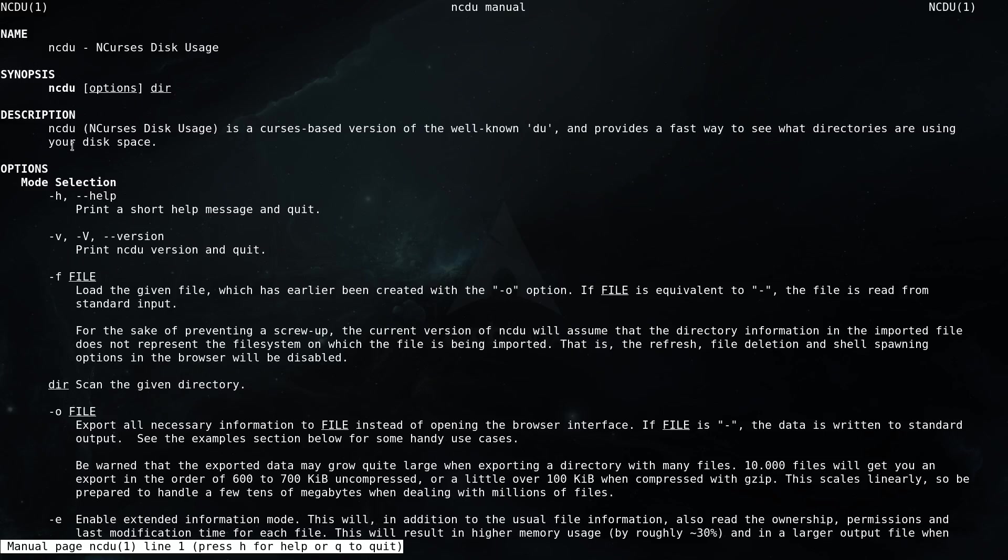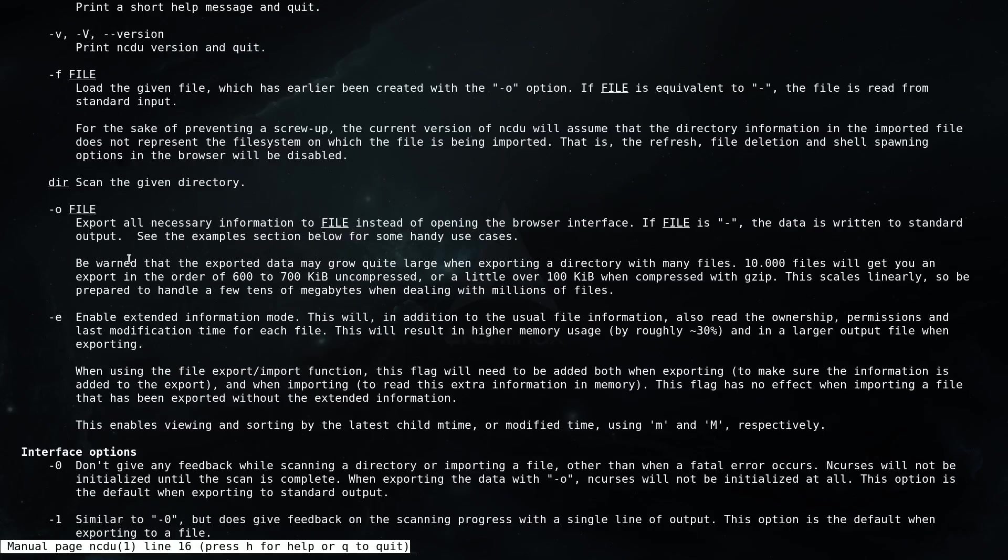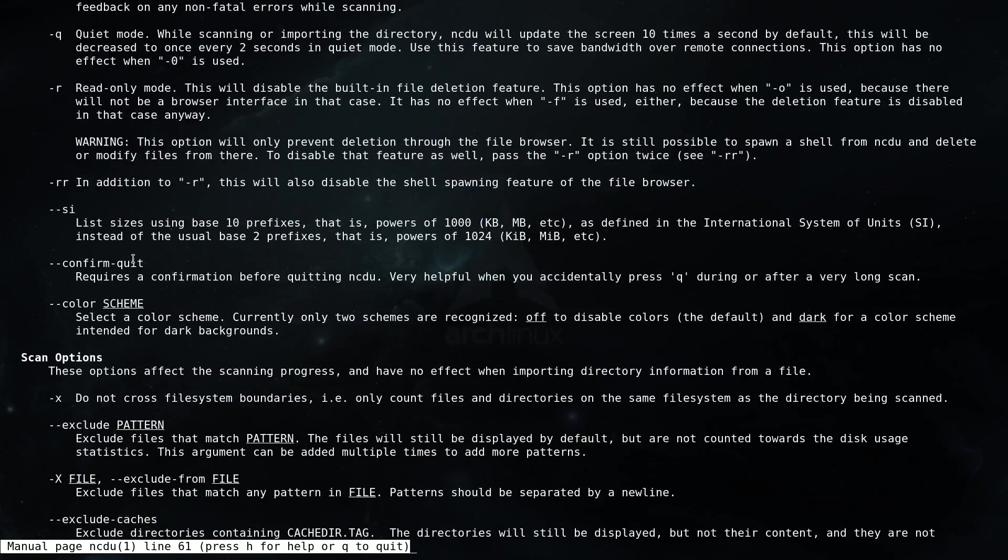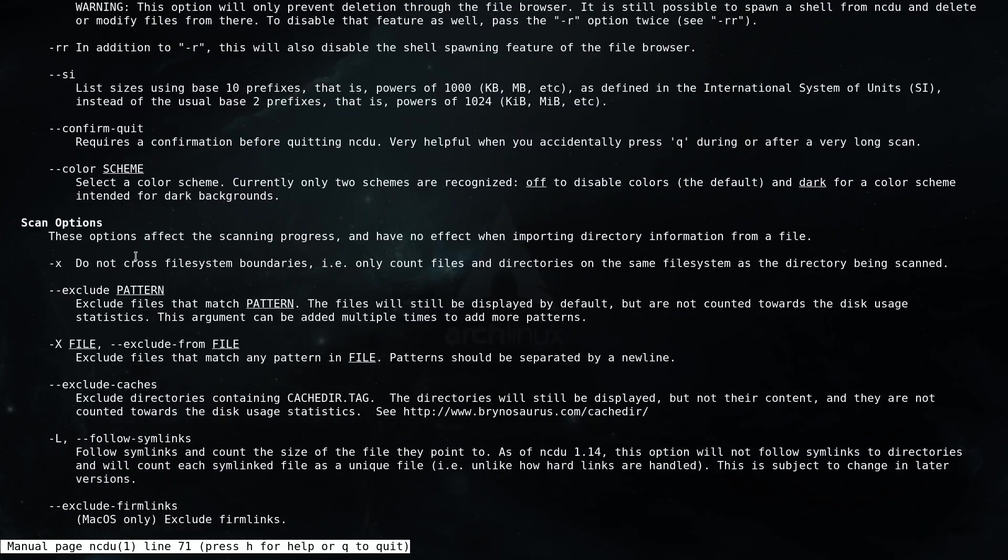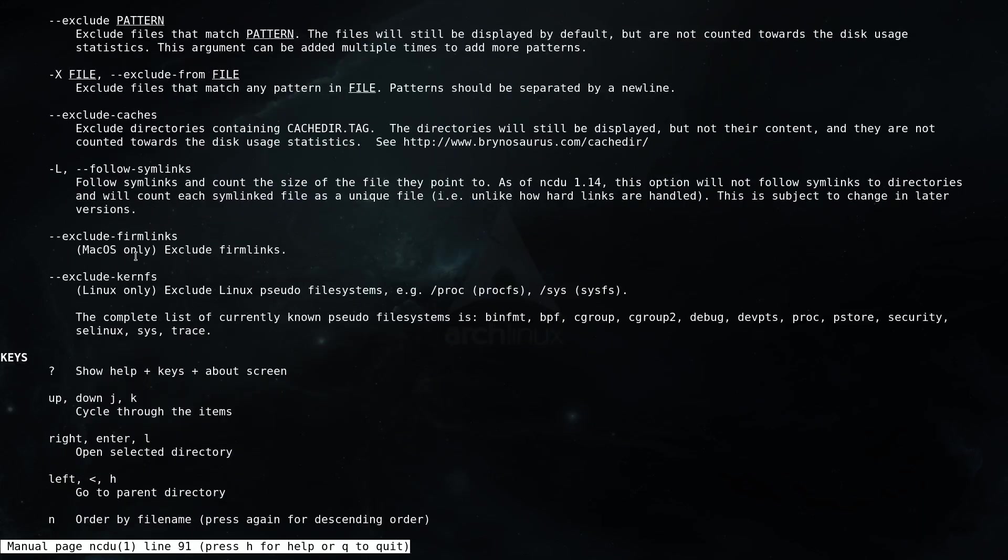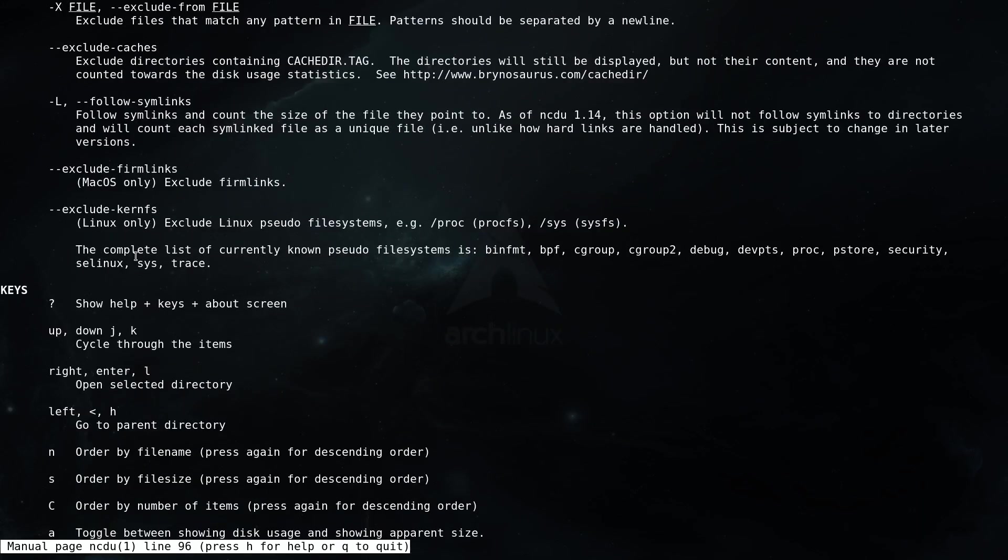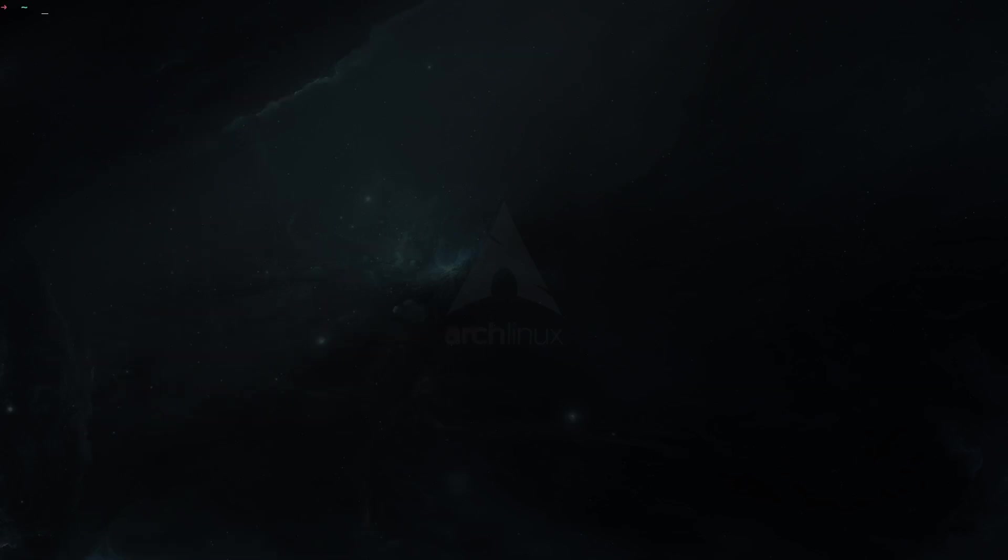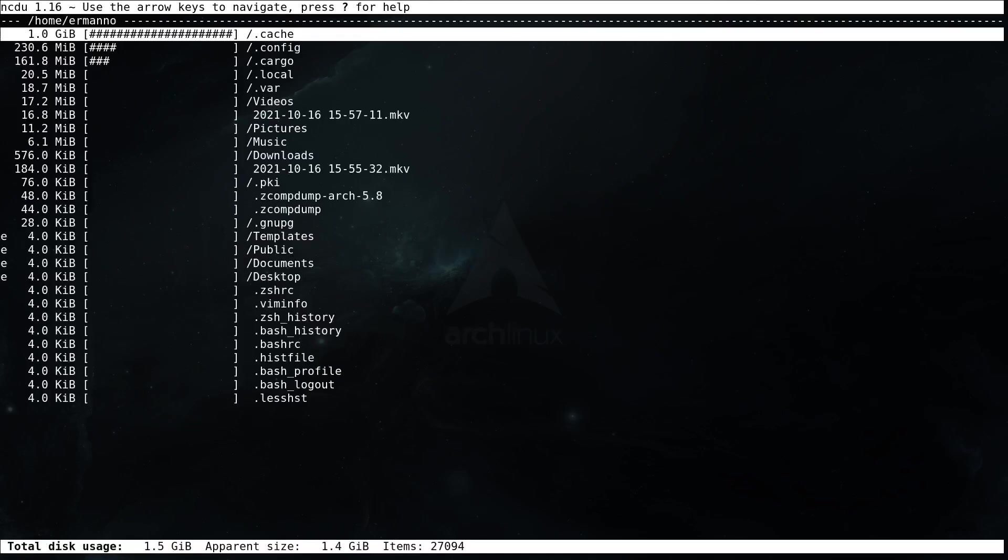So the description here says ncdu ncurses disk usage is a curses based version of the well-known du that we checked before and provides a fast way to see what directories are using your disk space. Again here we have many options that we can check and you can scroll through and see the ones that are interesting for you. For example, we can type in here ncdu and you can see here we have an overview of the directories that are taking more space.